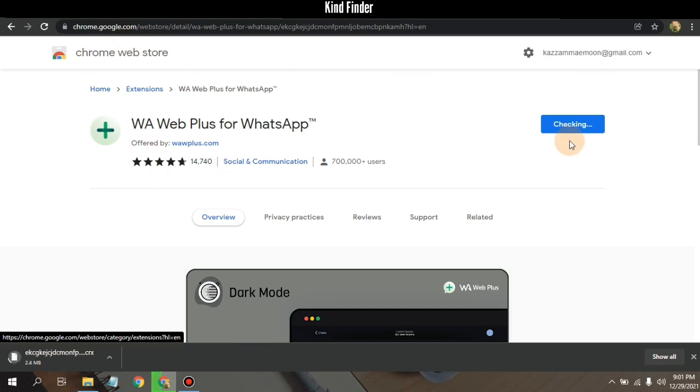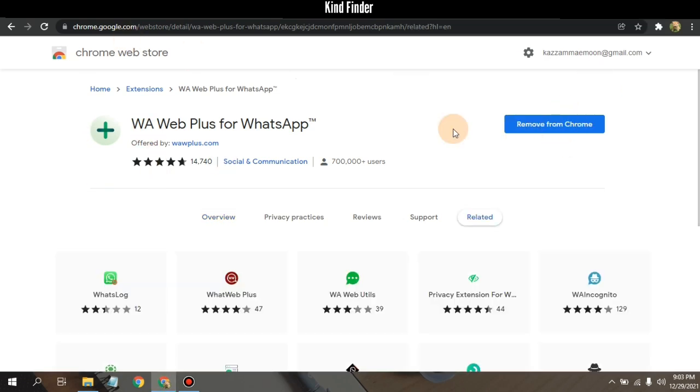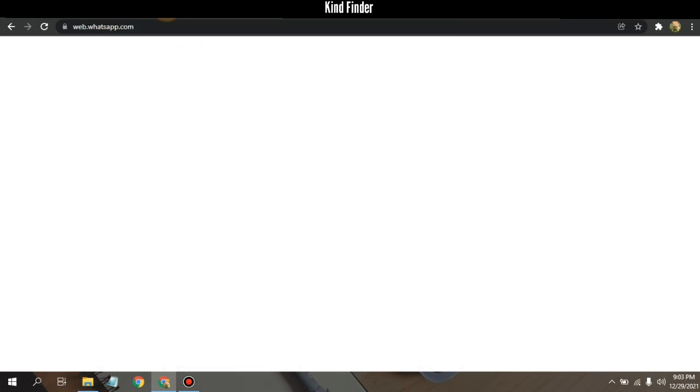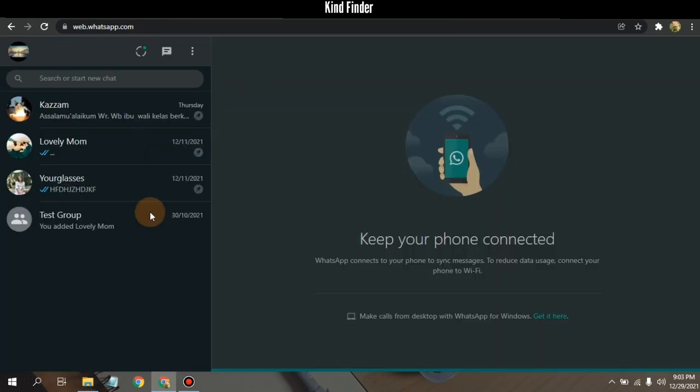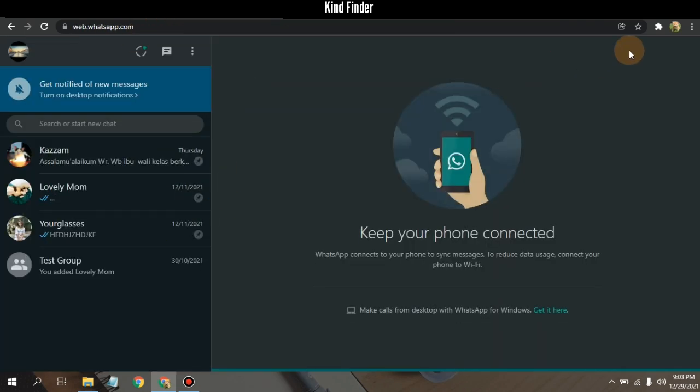All right, the installation has finished and let's check on our WhatsApp Web. I've opened my WhatsApp Web on my Google Chrome and when you have installed this extension there will be this icon here, Extension.